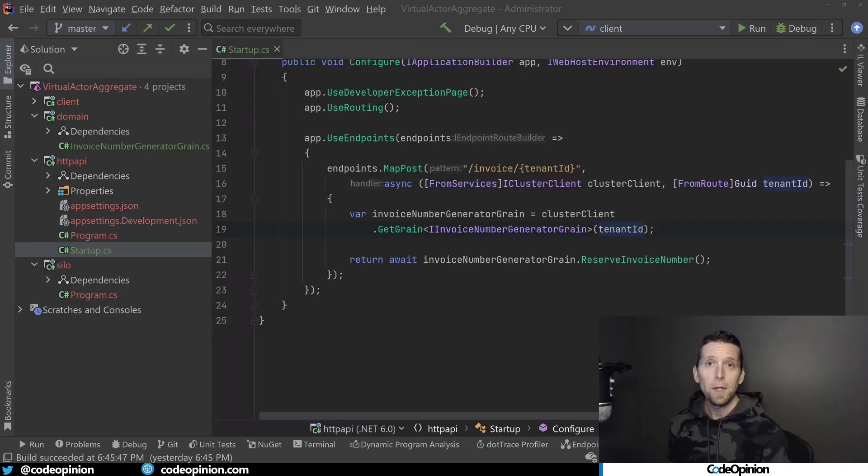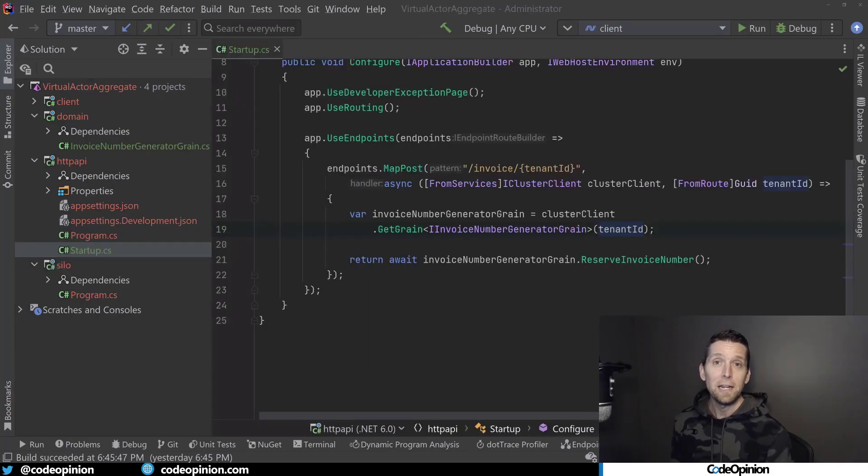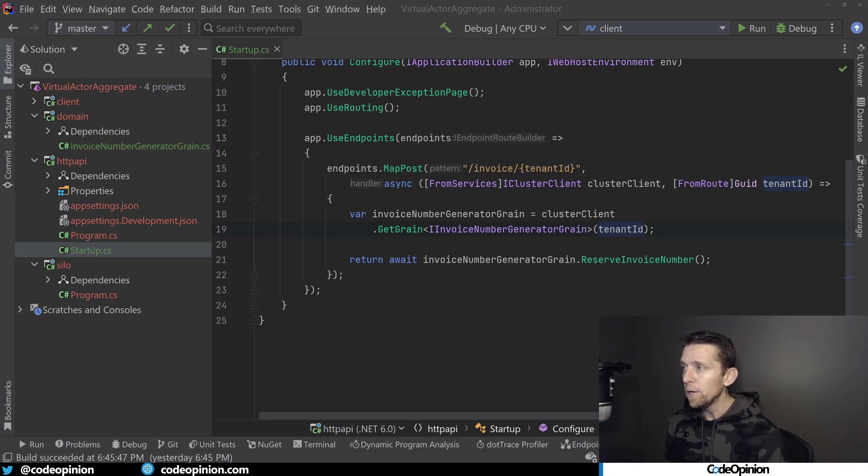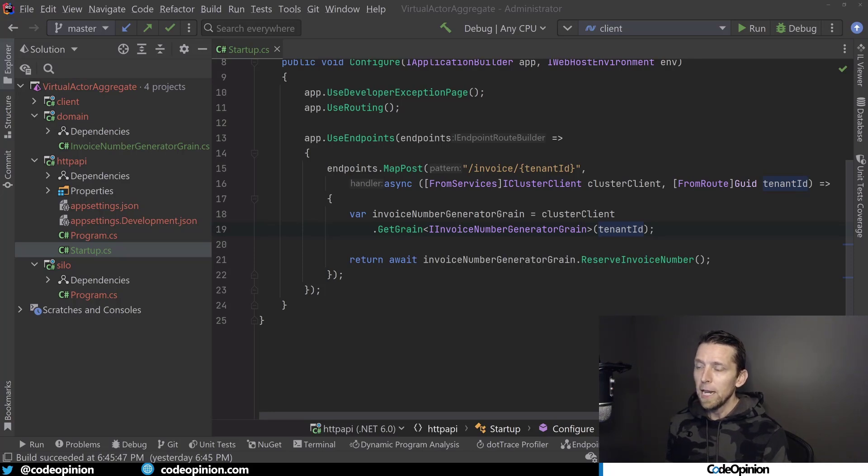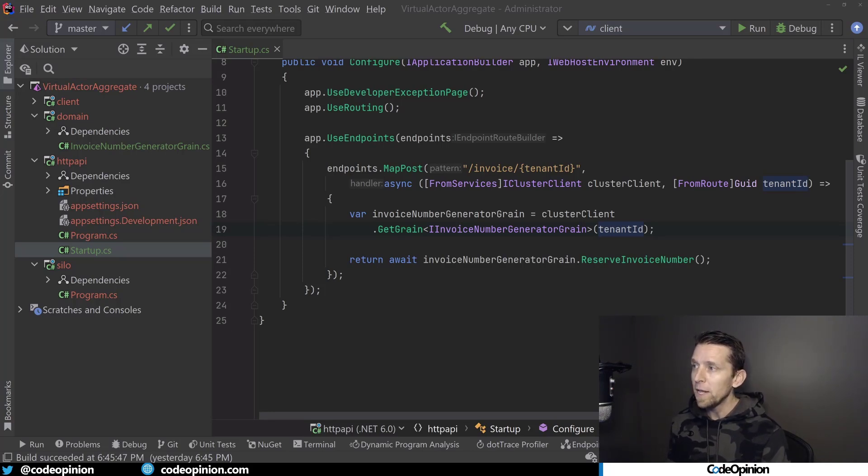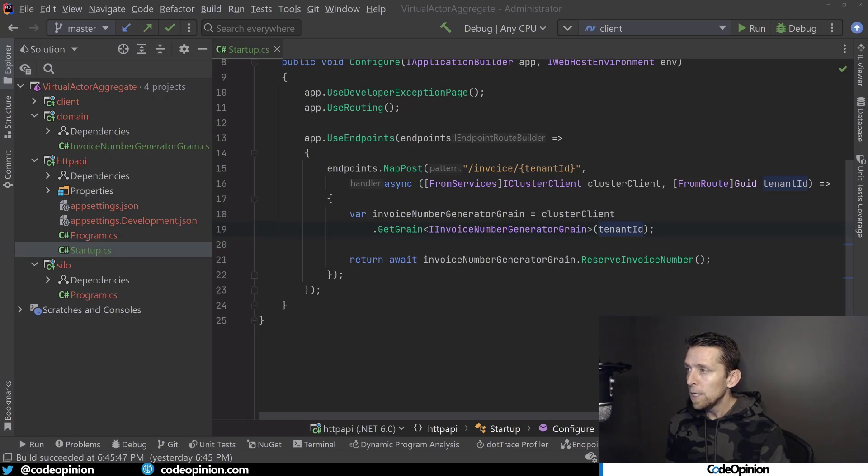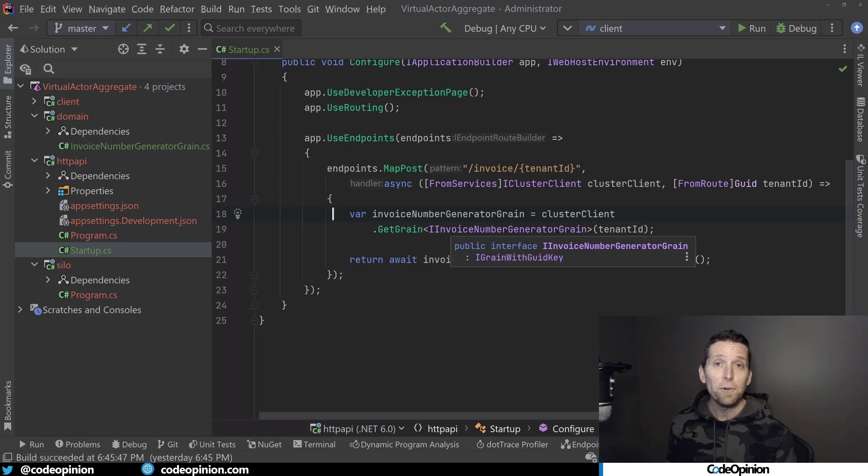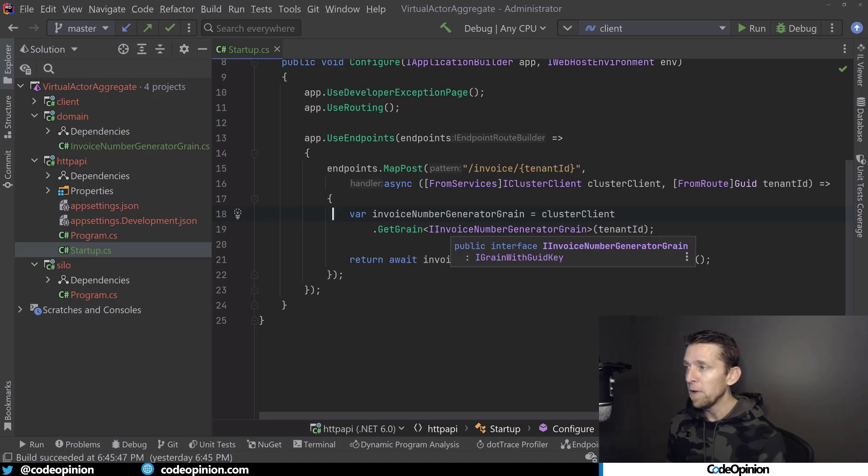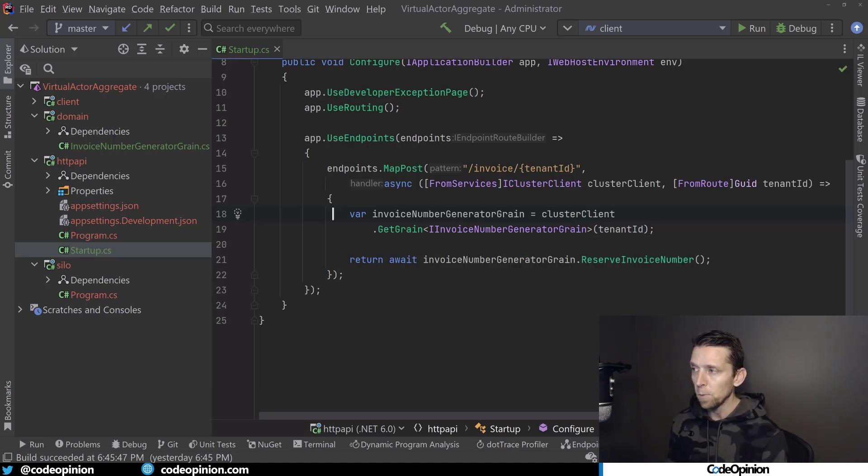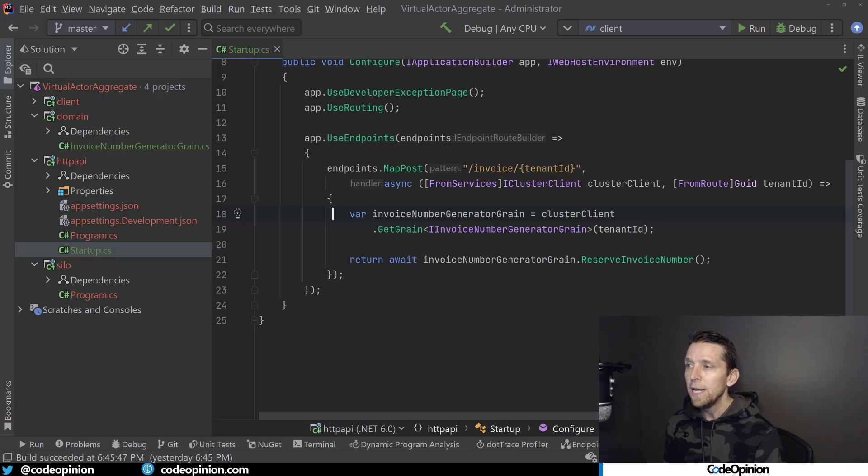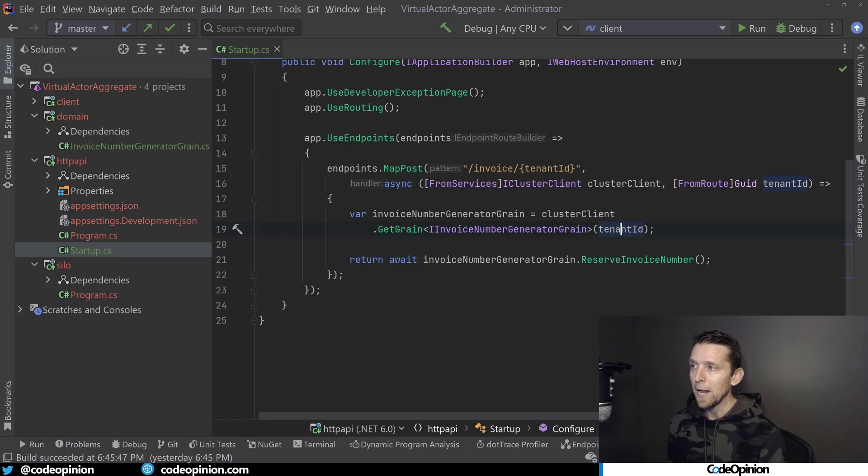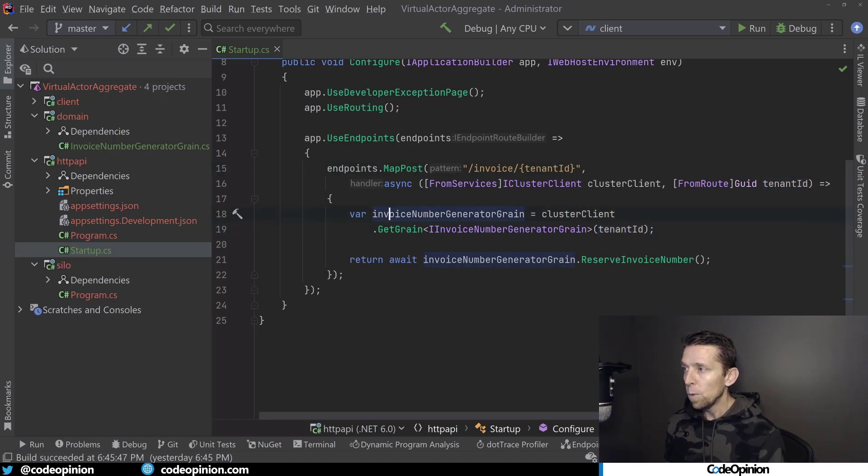So the last piece of the puzzle is how we actually interact and invoke methods on our cloud native object, our grain. To do that, I have a route here that I'm injecting the IClusterClient, and I'm also taking the GUID of the tenant ID in our route. So what I can do is use that cluster client called GetGrain. The type parameter here is going to be the interface that we've defined of our invoice number generator. That's what we're always working with, an interface.